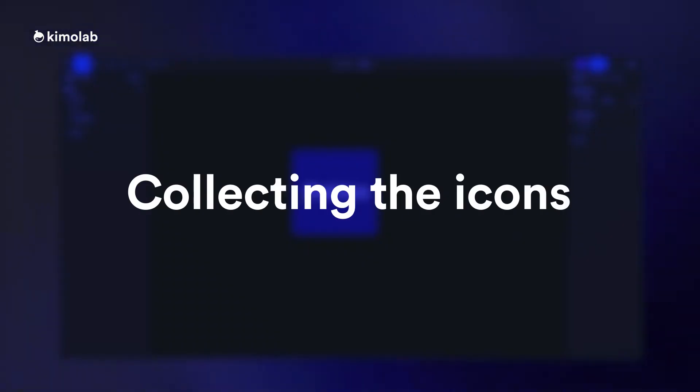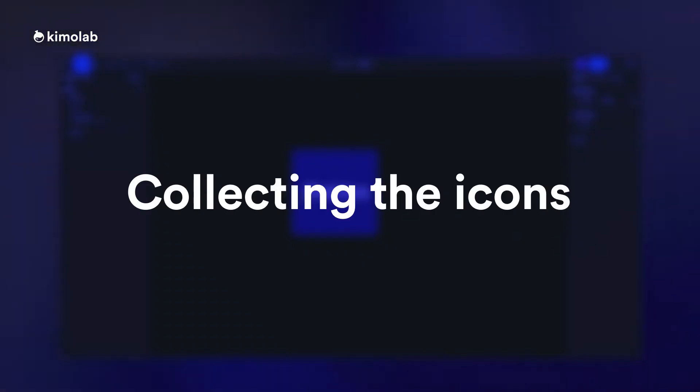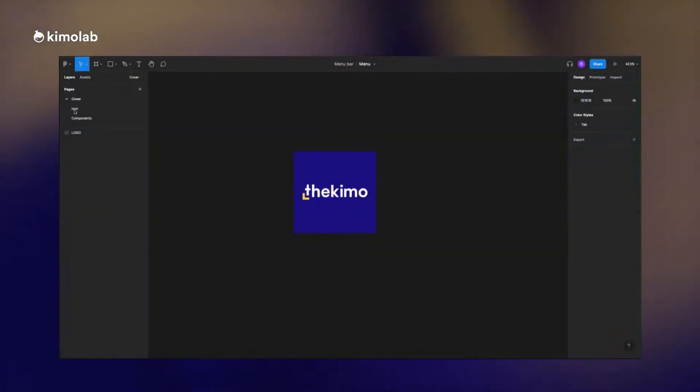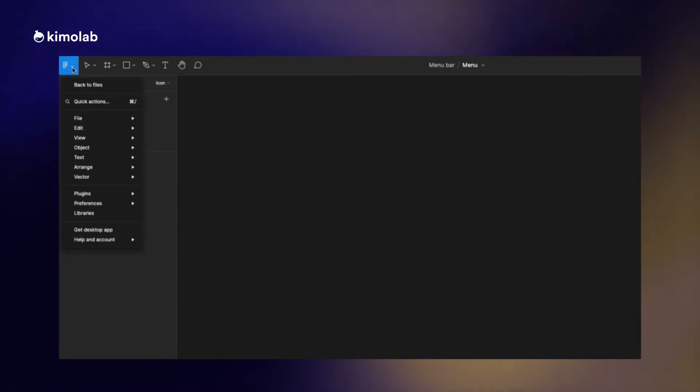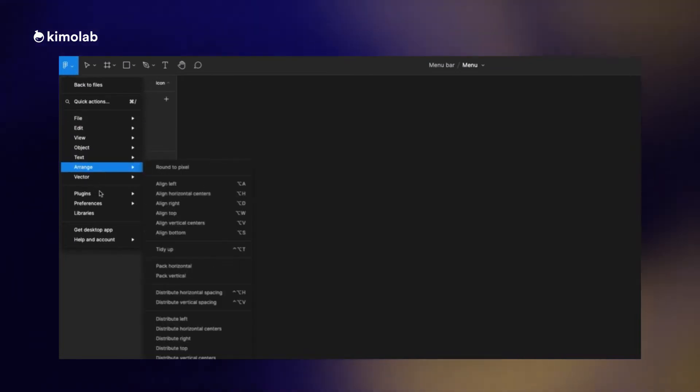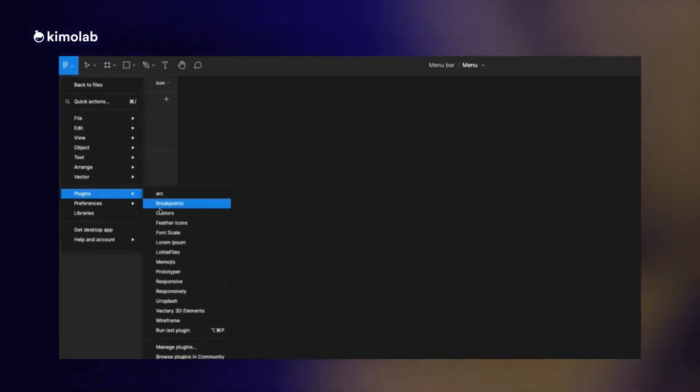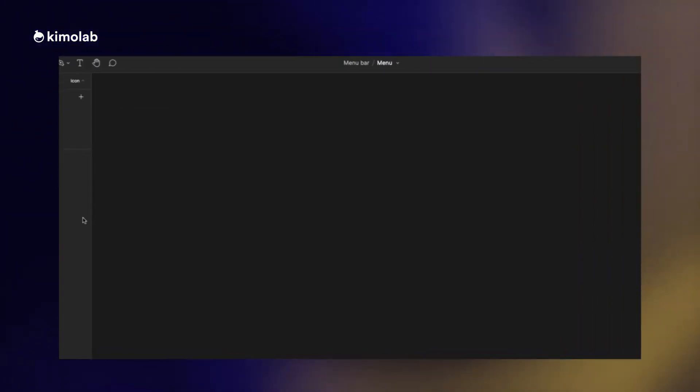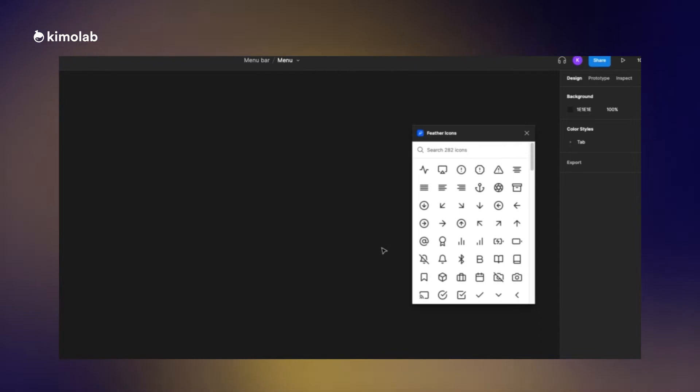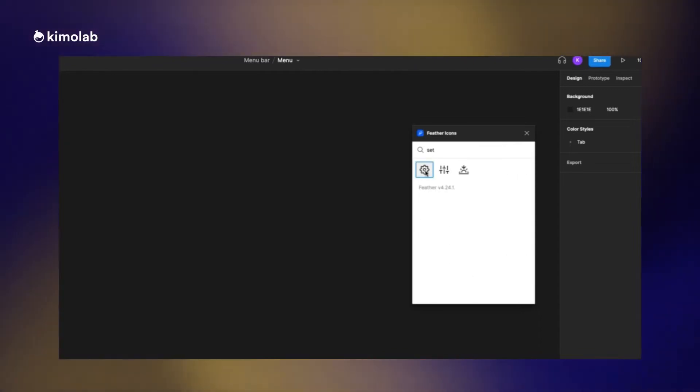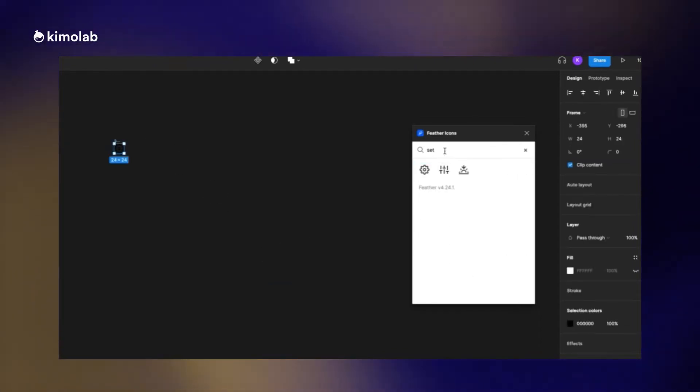The first step would be importing all the icons that I would need in this project. I'm using the Feather Icon plugin in order to find the icons. I add the icons to the file.